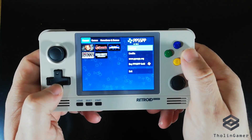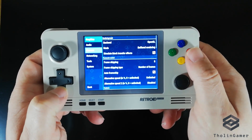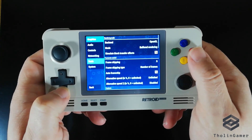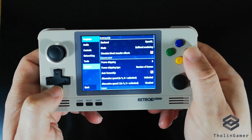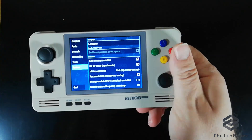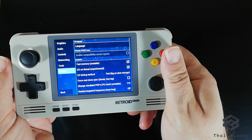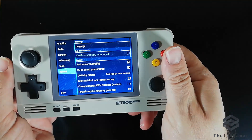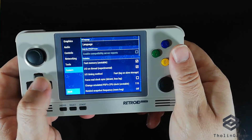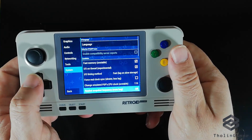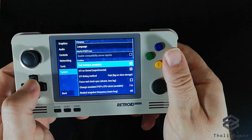We will start with some system settings that we need to change in order to have better performance. Let me fix the focus of the camera so you have a better look at the settings. You don't have to take any notes — I will have all these settings in the description of the video. So let's begin.